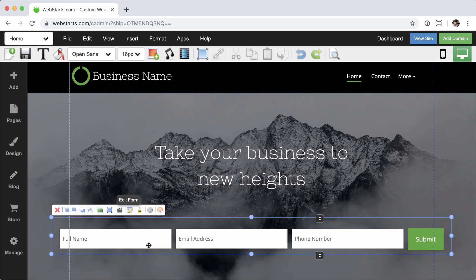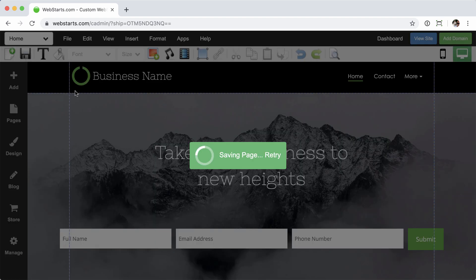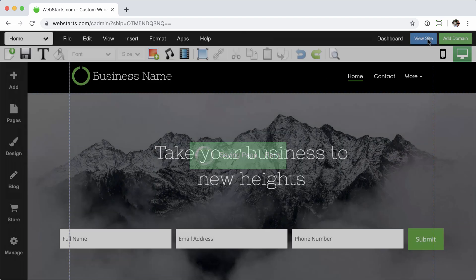The form then, well, that's one more thing I got to do here is save the page. Let's not forget that. And then I can view the site.